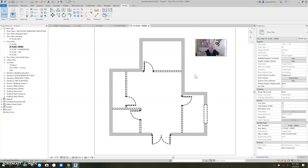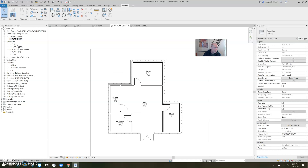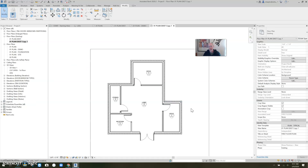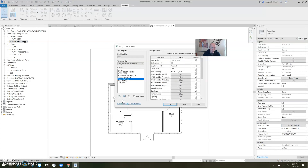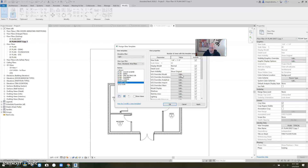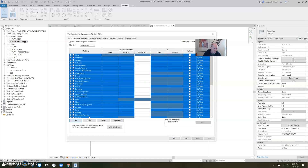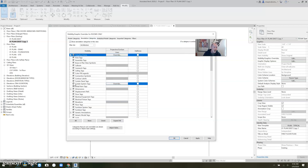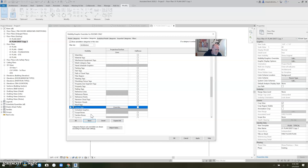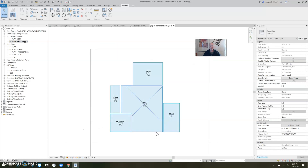So here you go — this is the solution. We're finally to the solution. Go to your existing plan — see it? Existing plan. Duplicate it — duplicate it with detailing. So there she is, identical. But what we want to do is give this a new view template. I'm going to make a new view template called Rooms Only. Go to the Model Objects, select all and turn everything off except Rooms. And I turn on the Color Fill and the Interior Fill. Go to Annotation Objects and turn everything off except Room Tags. So this is what our view looks like.